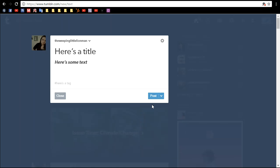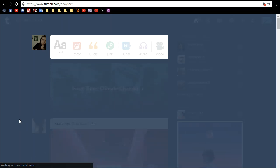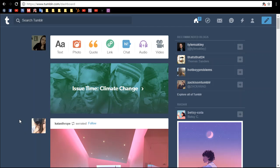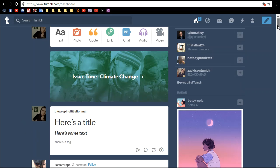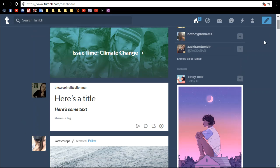But for now, we're going to do post now, and you just click that button, and there you go. That's how you make a text post on Tumblr.